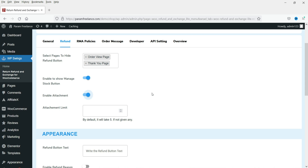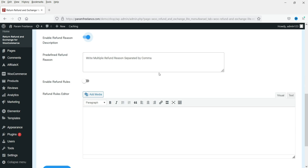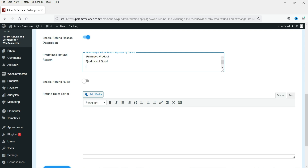Enable Attachment allows the customer to attach an image of the product if there is any problem. You can change the number of attachments - I'm going to set it to one. Refund button text can be customized - let's say 'Refund.' Enable Refund Reason Description so the customer will be able to describe the reason for the refund. For predefined refund reasons, you can type options such as damaged product, quality not good, wrong product, not needed.